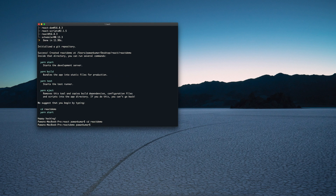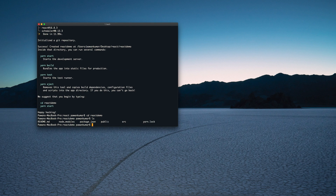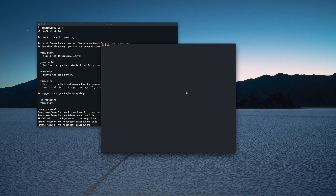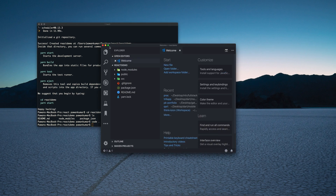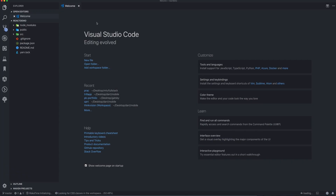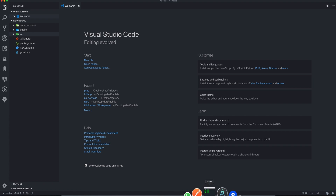Once it is created, we'll go to that location — I'll do `cd react-demo`. If I run `ls` I can see all the files available. Now I'll use `code .` so that it opens this project in Visual Studio Code. We have a public folder and a source folder.